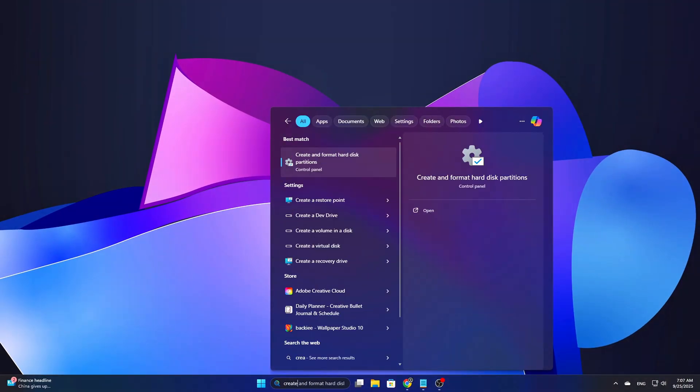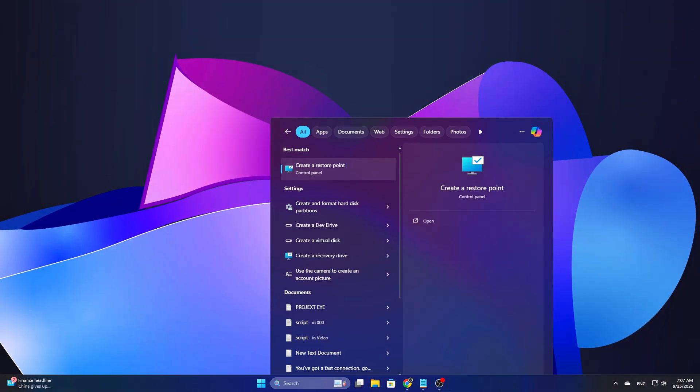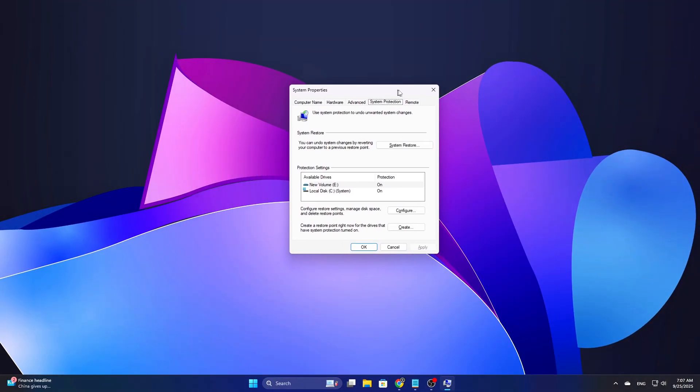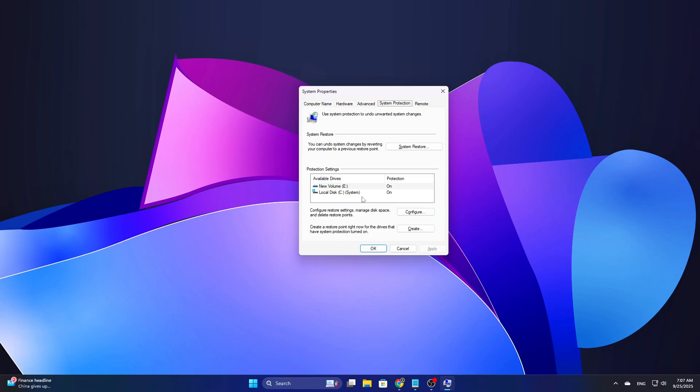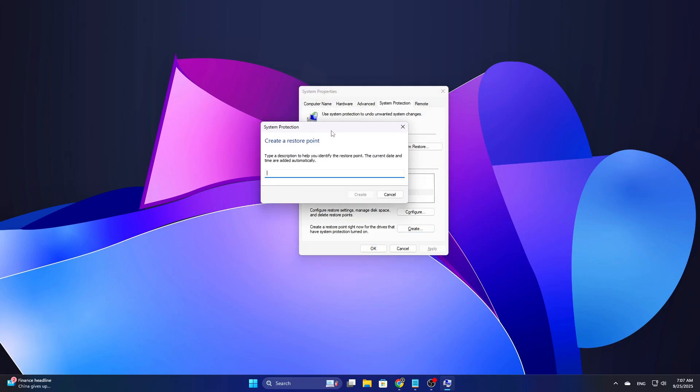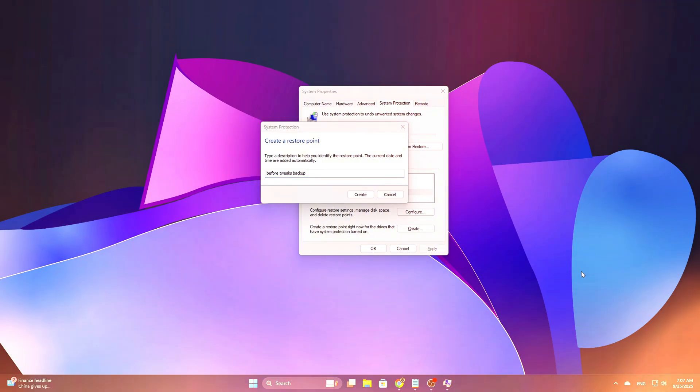Before we start, create a system restore point. Start, type create a restore point, then system protection, then create. Make a quick full registry export for the keys we'll touch. I'll show the keys below. Close games and heavy apps while testing. Each change should be checked in a controlled test, a short play session, or measured benchmark.